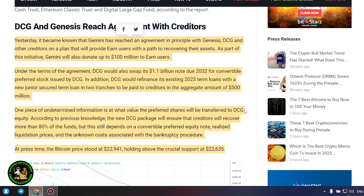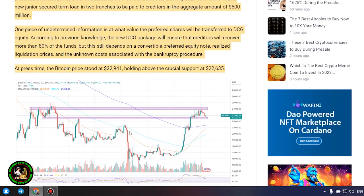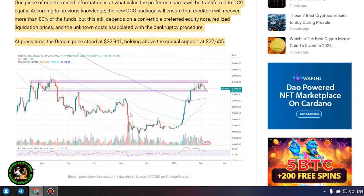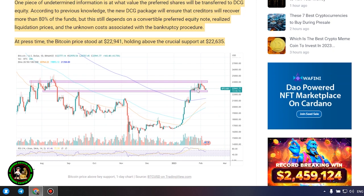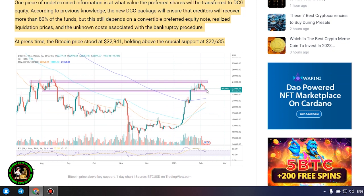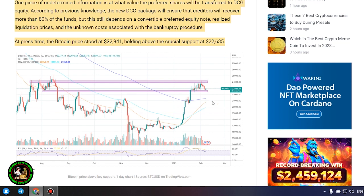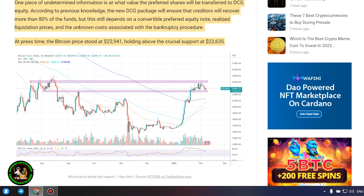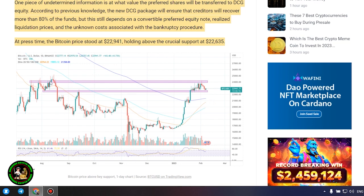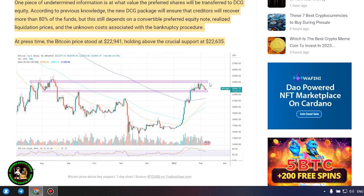DCG and Genesis reach agreement with creditors. Yesterday, it became known that Gemini has reached an agreement in principle with Genesis, DCG, and other creditors on a plan that will provide earn users with a path to recovering their assets. As part of this initiative, Gemini will also donate up to $100 million to earn users.